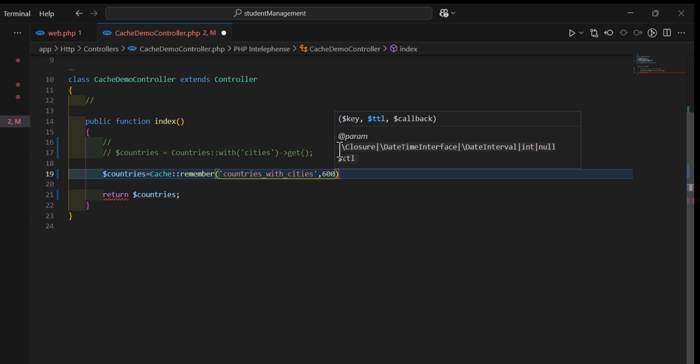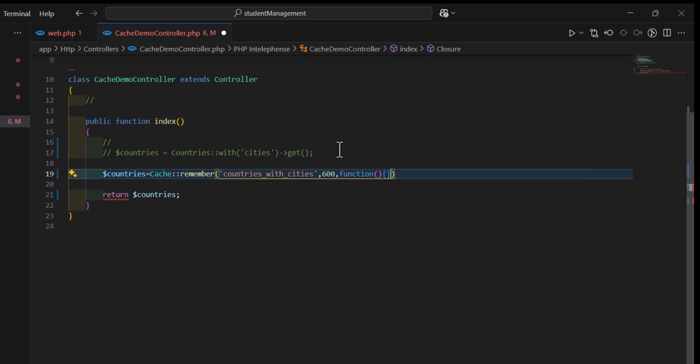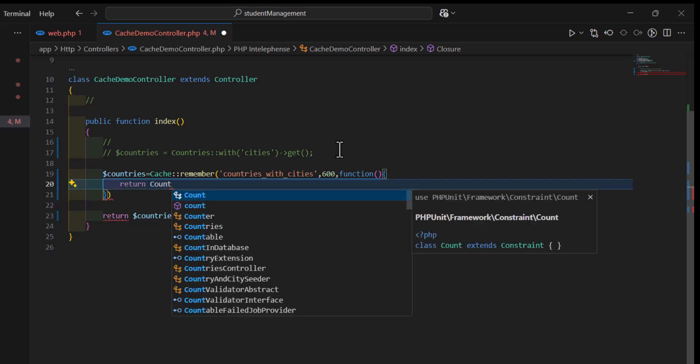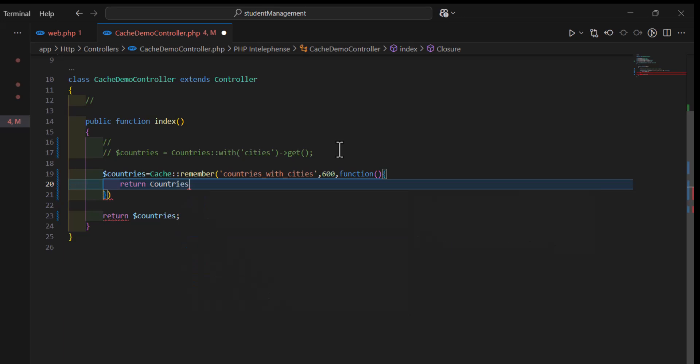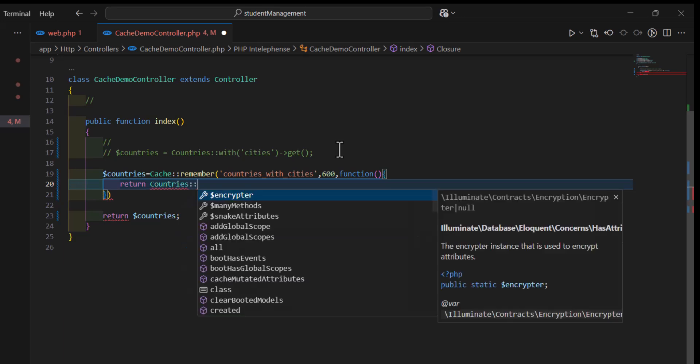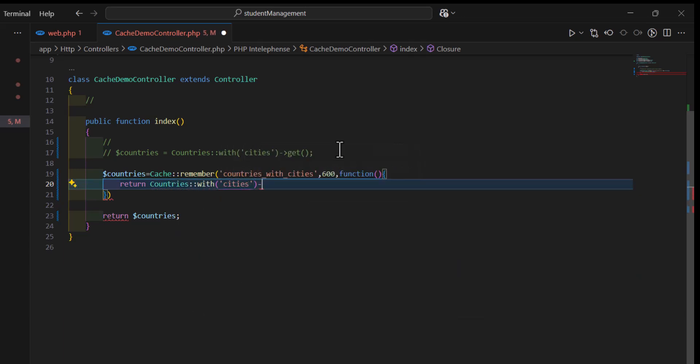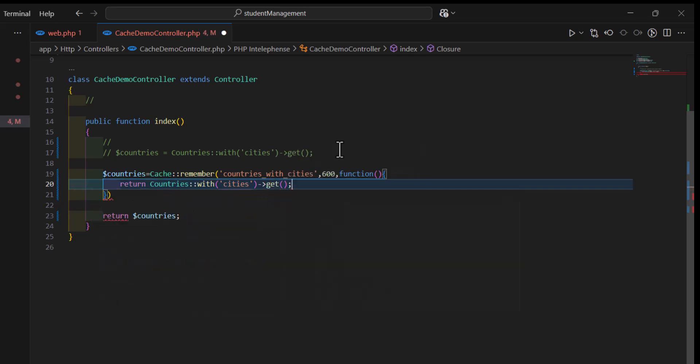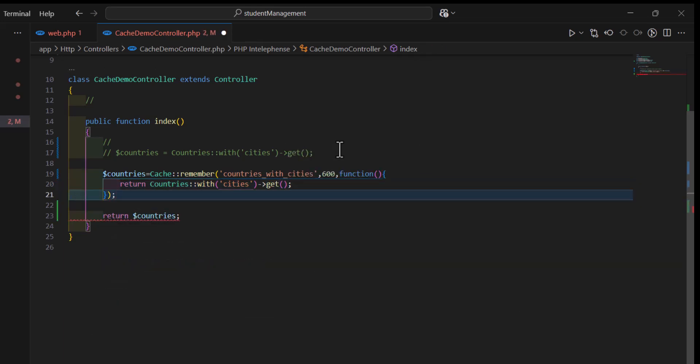Then, after that, we will type our callback function, and inside this callback function, we will return countries. So, let's type countries, country colon colon where cities, and gate. Okay, now let's save.